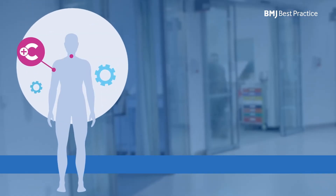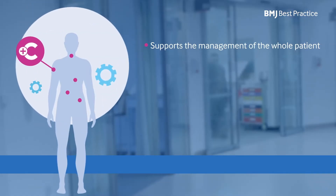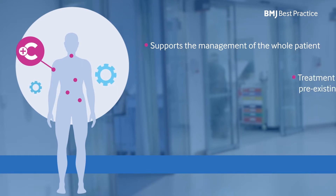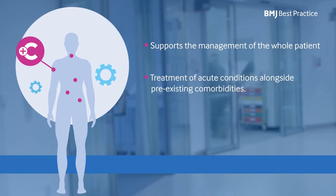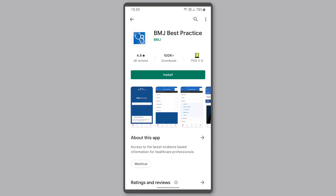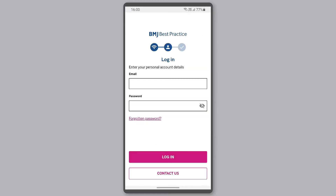The BMJ Best Practice Comorbidities Tool supports you to treat the whole patient when managing acute conditions. Select from a list of common comorbidities to instantly generate a treatment plan tailored to the unique needs of your patient.